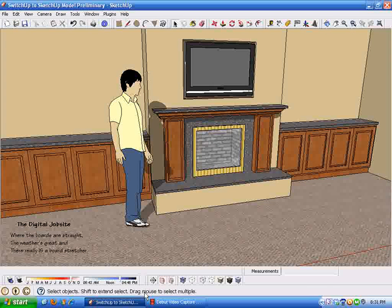Hi and welcome to the digital job site, where the boards are straight, the weather's great, and there really is a board stretcher. In this tutorial I'm going to try to address some of the things that come up for anyone that's trying to make the switch to digital design. I've called it 'The Switch Up to SketchUp' and there are some tips I wanted to show to help get past some of the frustrations new users of SketchUp encounter when they're trying to switch from doing hand sketches and diagrams and going into the digital realm.